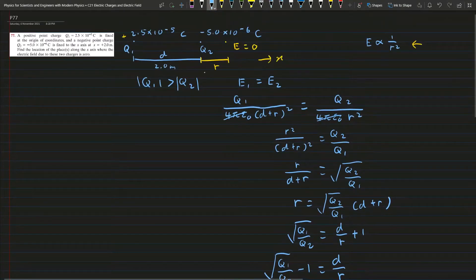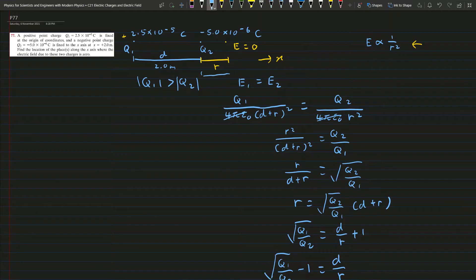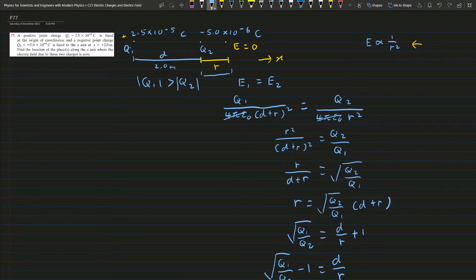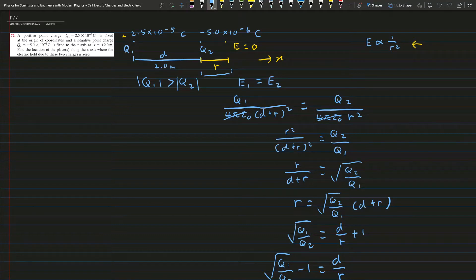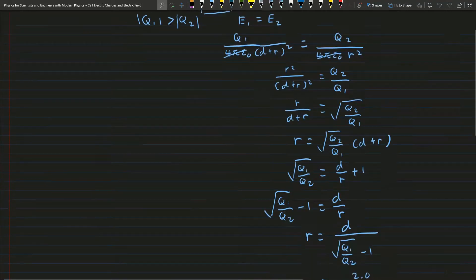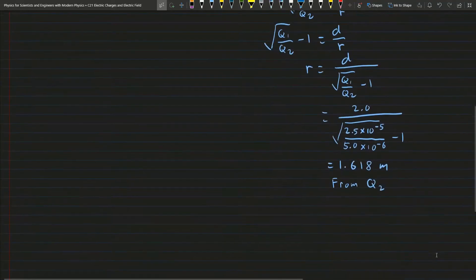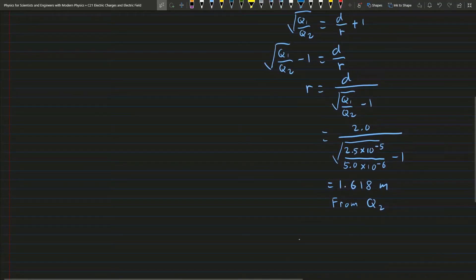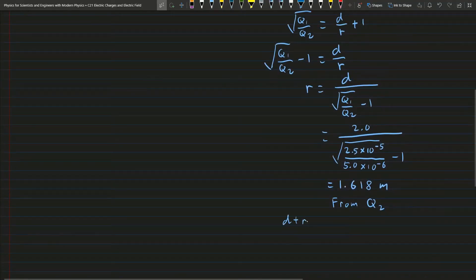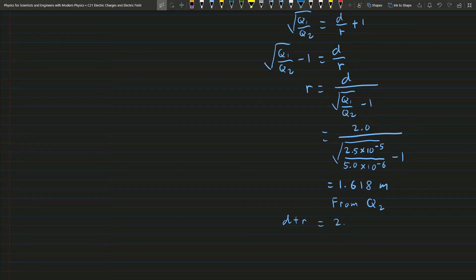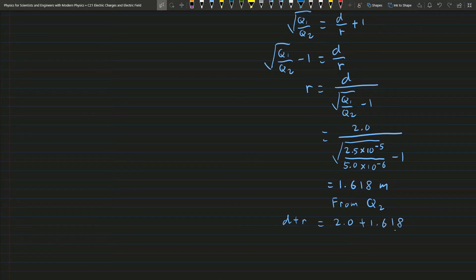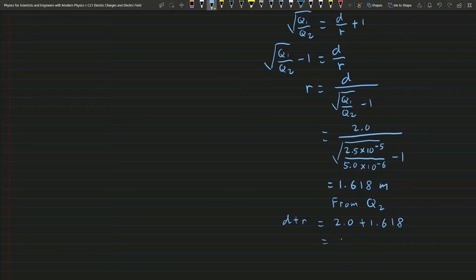is given by this distance here, which is r. If you want to make this the distance from Q1, you have to add 2.0 meters. So d plus r is given by 2.0 plus 1.618.